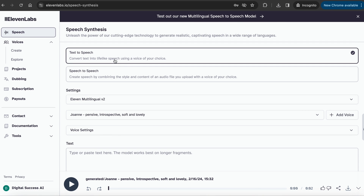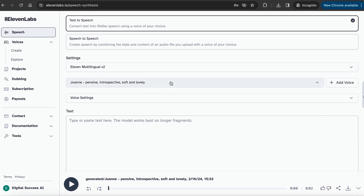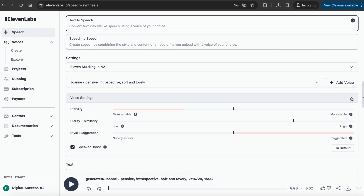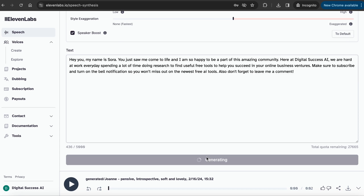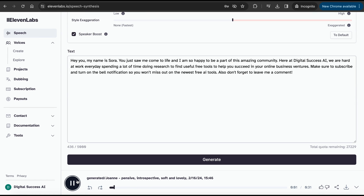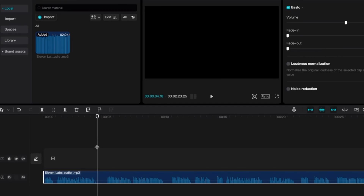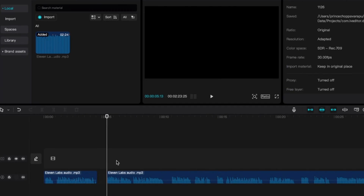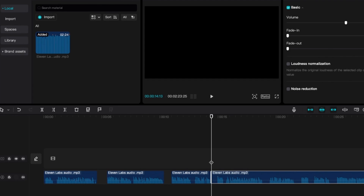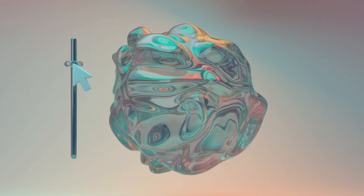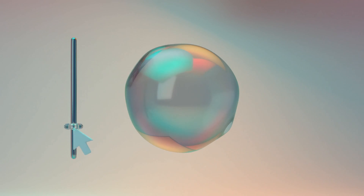Let's try to generate a voiceover using Eleven Labs. Just paste in the text, select a voice you like, adjust the voice settings, and generate. Let's listen to this: 'Hey you, my name is Sora. You just saw me come to life.' As you have noticed, there are some gaps between the sentences. I usually get rid of the pauses between words using CapCut and manually trim out the gaps, but I found a really useful tool to do this for you automatically.